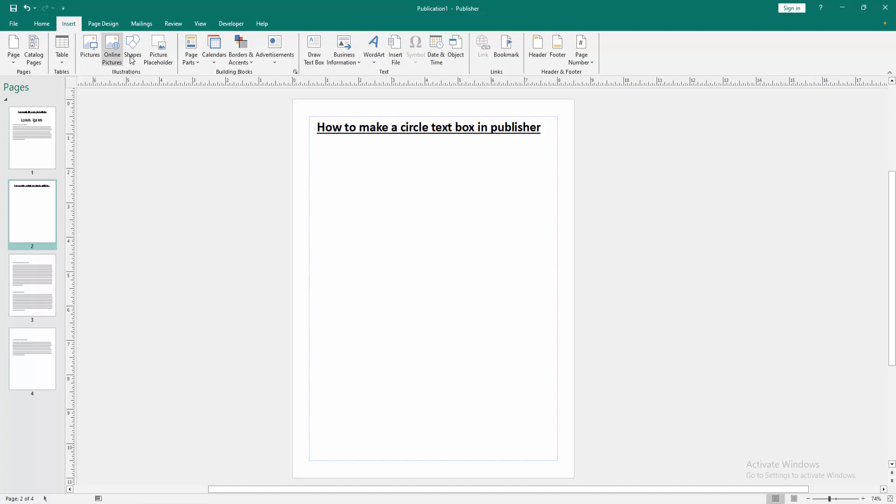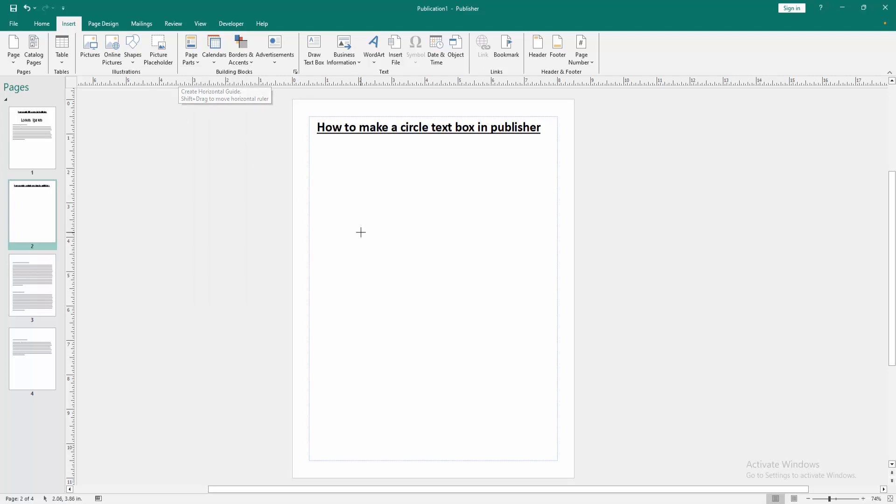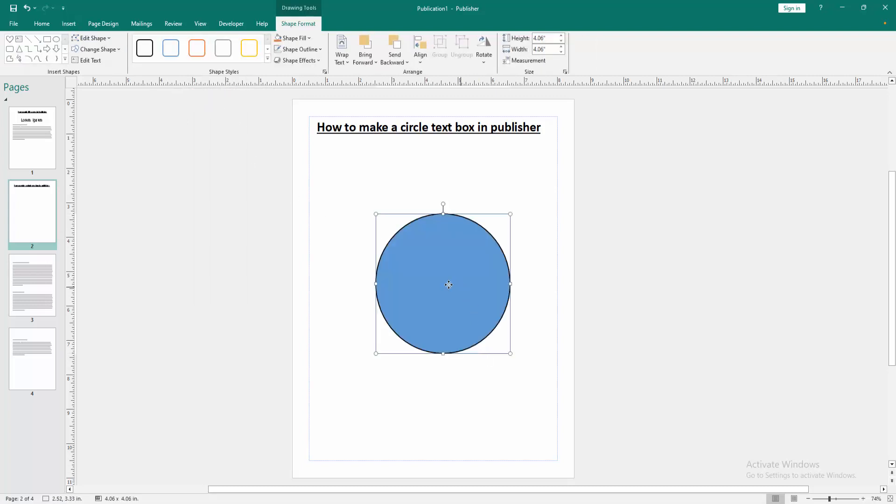Then we select the shapes drop down menu. And we can see here many shapes. We select the oval shape, then draw these shapes. Press shift on our keyboard.